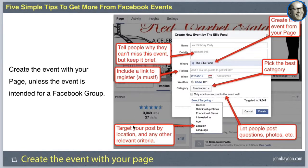The last point on creating the event is to target the post by location and any other relevant criteria. You may be a national organization with events all over the country, so you only want to publish this event to Facebook users who are actually in that physical location and have the ability to attend. You might also look at relationship status, educational status, or language, but the big one is really location. You can do this by selecting location when publishing.